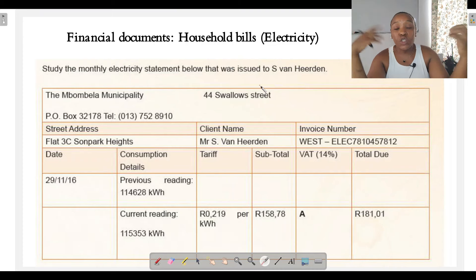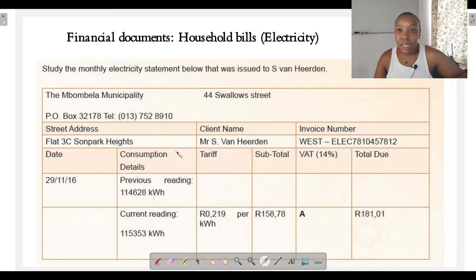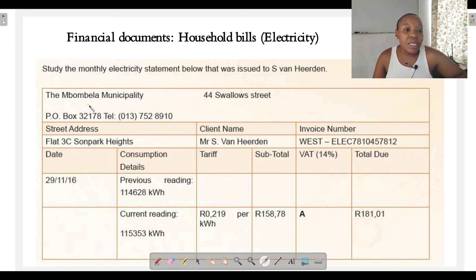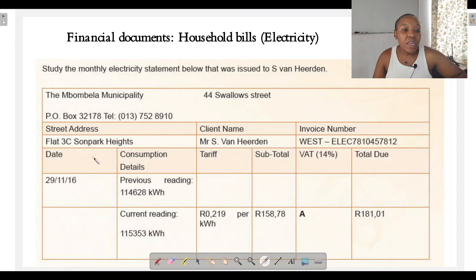Let's start by analyzing this electricity statement. It was issued by the Pombella Municipality, situated at 44 Swallow Street. We are given Mr. S. van Yerden's address: Flat 3C, Son Park Heights. We are given the client's name, the invoice number, and the date the statement was issued: 29 November 2016.